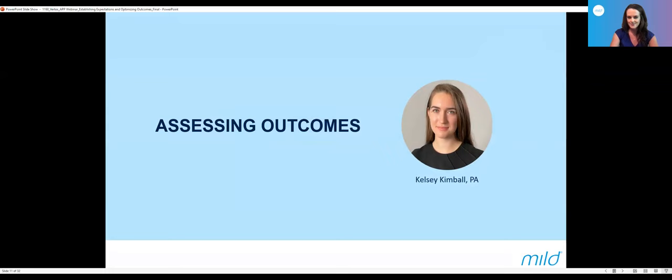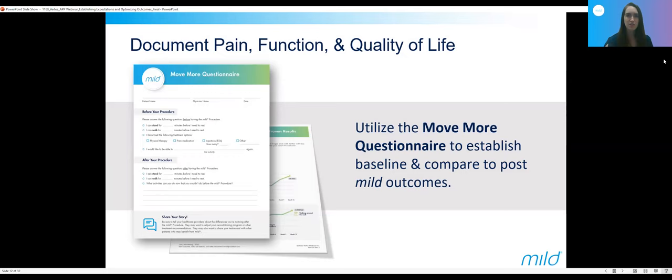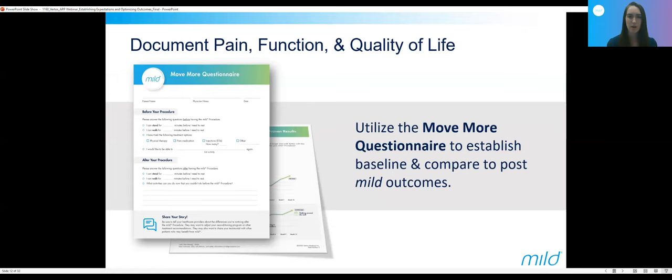I'll be talking about how we assess outcomes after the mild procedure. Like Marie just went over the patient education brochure, there are other resources available to help manage these patients. One of them is the Move More questionnaire. This can be utilized in your practice to help determine outcomes by establishing a baseline, and then being able to use that as a comparison later on. This can be done without the questionnaire and just documented directly in the medical record, but the questionnaire is helpful and allows that side-by-side comparison later on.